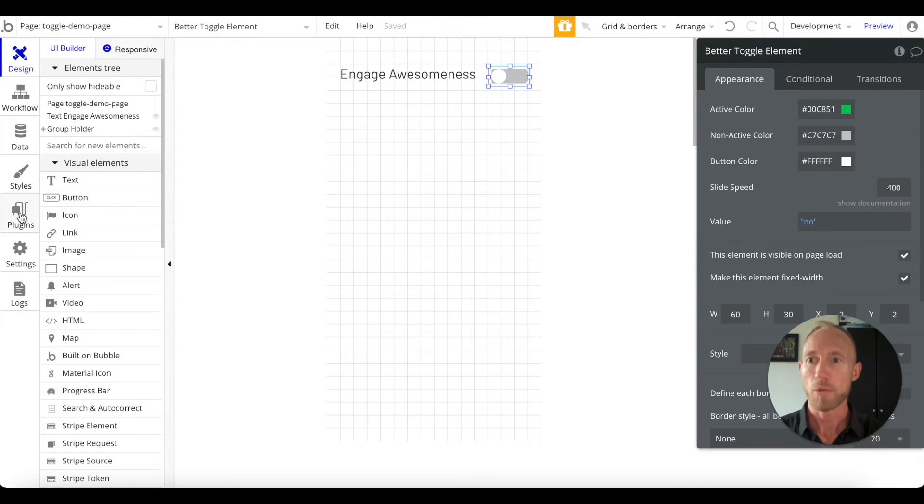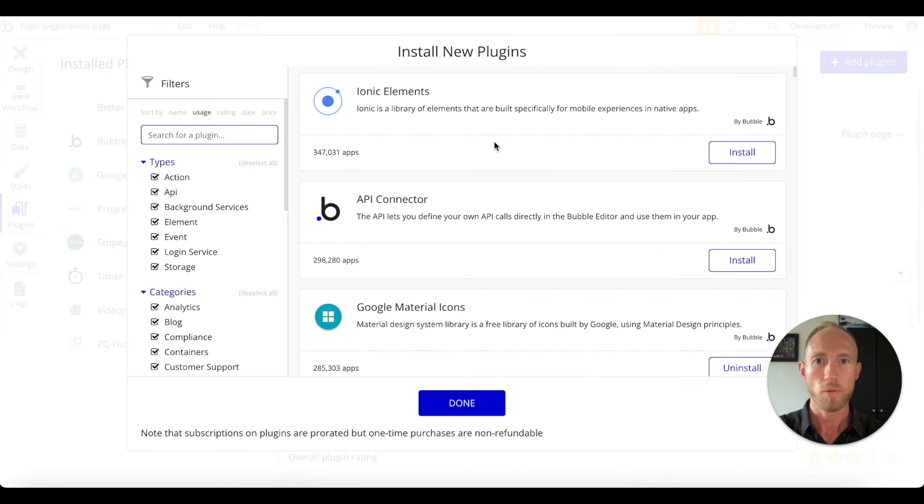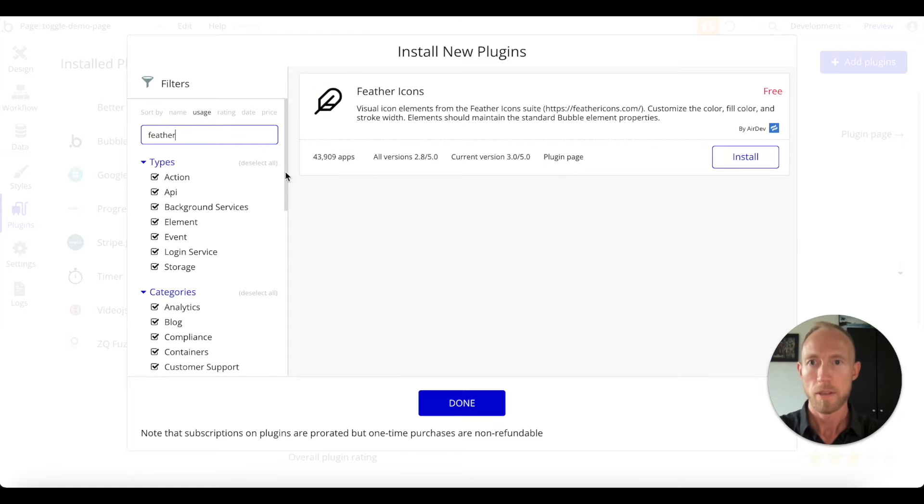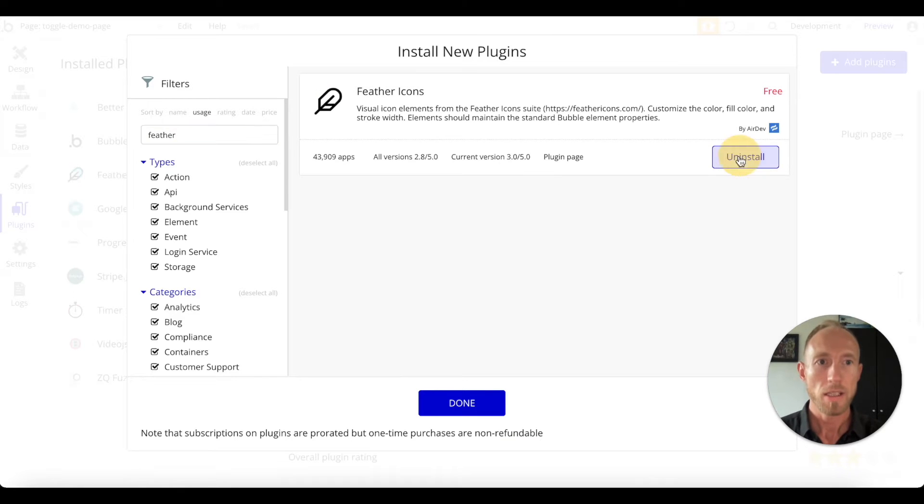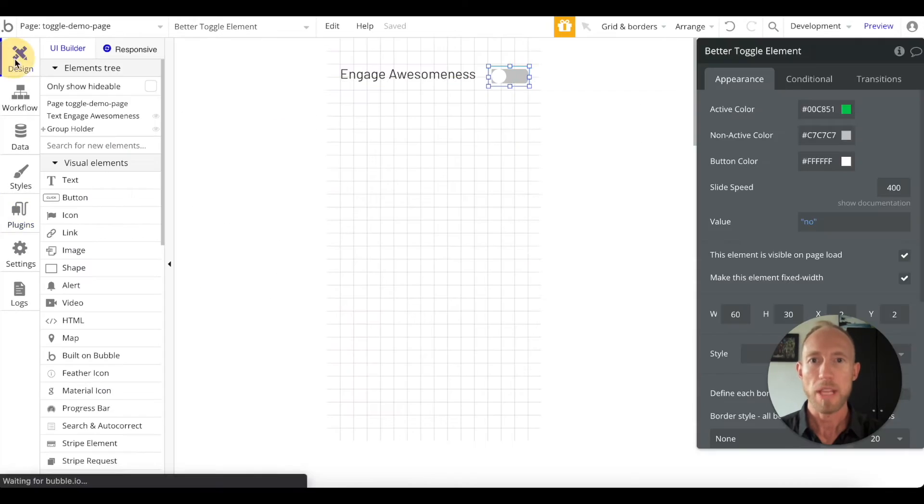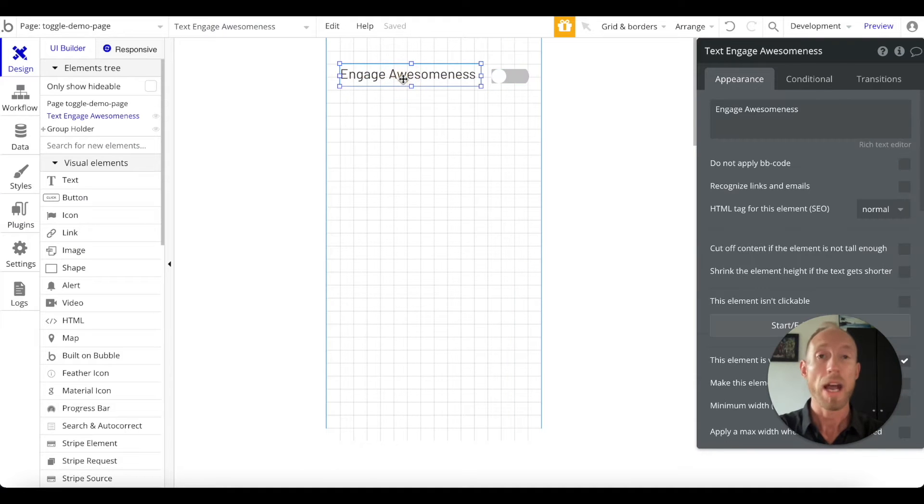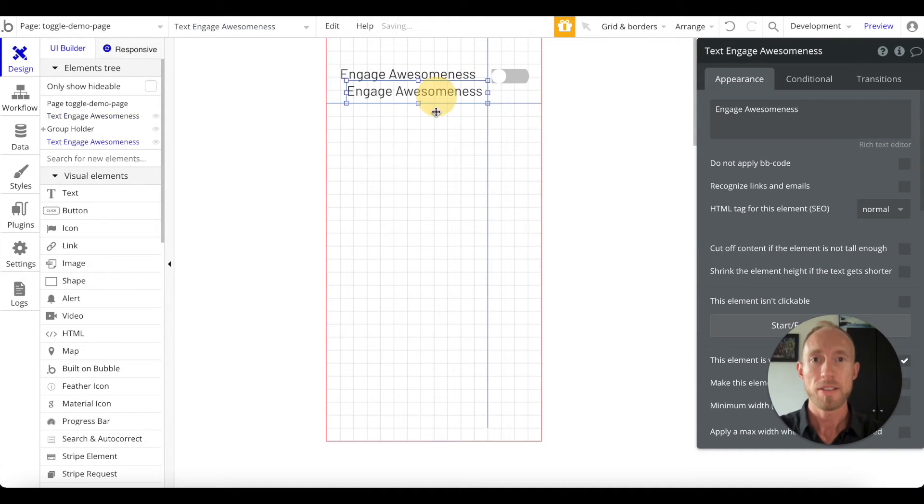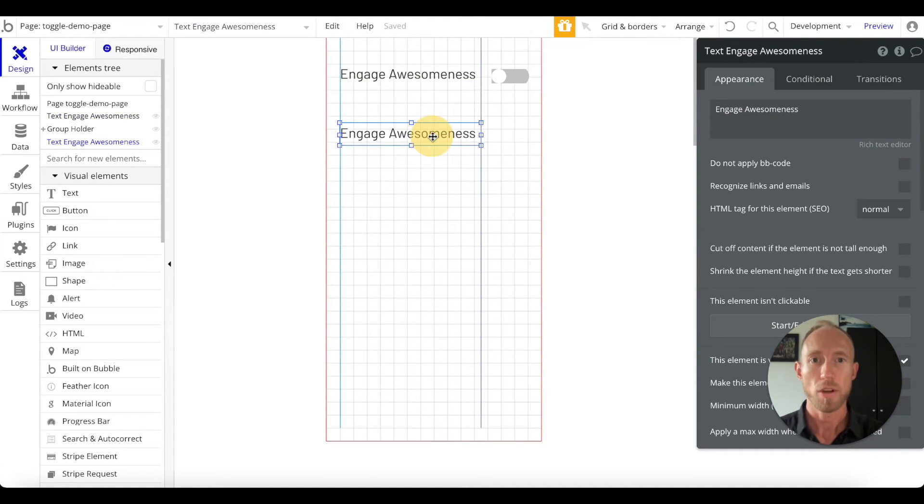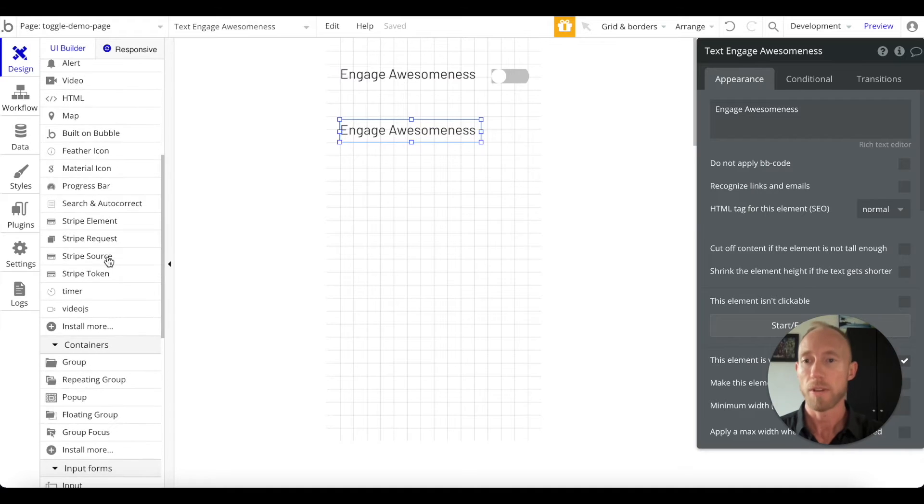What you're going to want to do to start out with is go over to add plugins and search for feather icons. Click install and that will get you a nice iconography set that we can put onto the page and start working with.